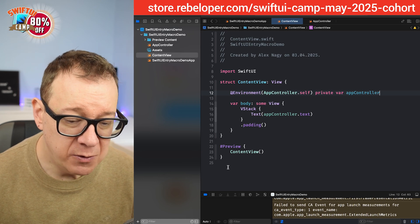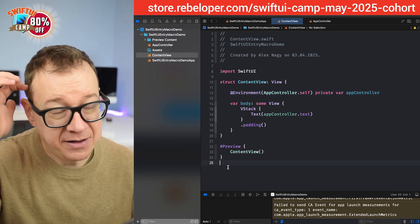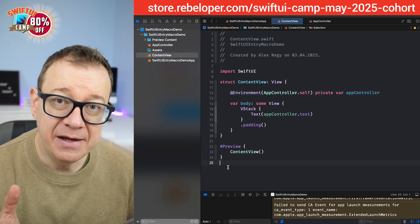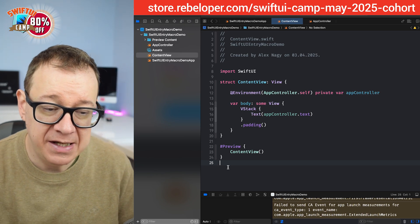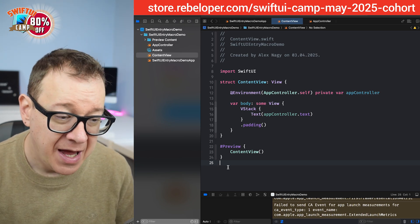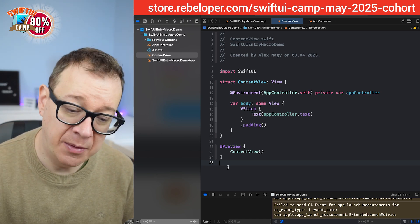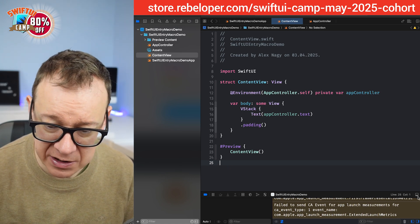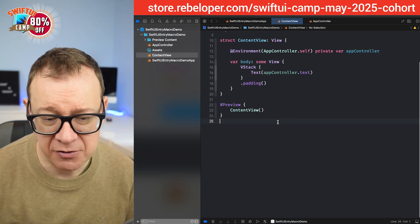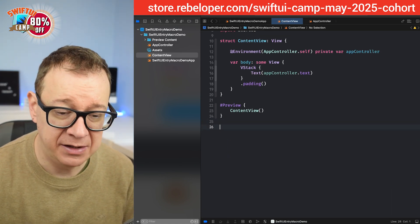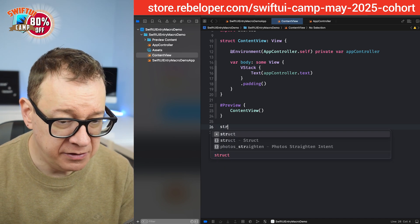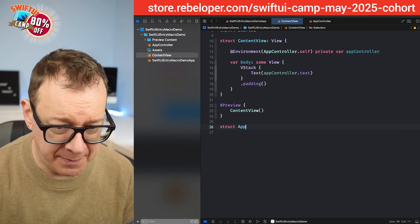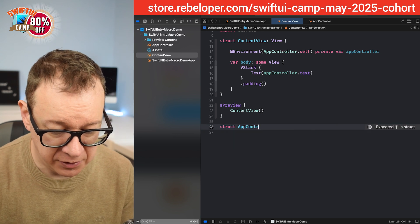So what we need to do is create an app controller key, observable objects key, and then extend the environment value. So let's do that one step at a time. I'm going to do this right over here. Feel free to add it into a separate file. So we are going to have a struct app controller key.